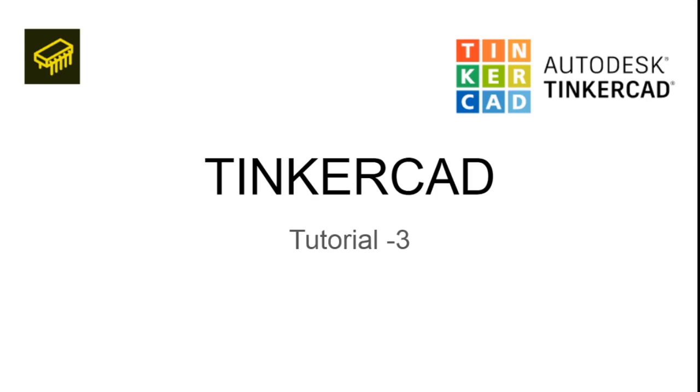And in this video we will be looking into the Arduino facilities available in the platform. We will be checking out the circuits available in the platform and we will be understanding how an Arduino project circuit works in the platform.